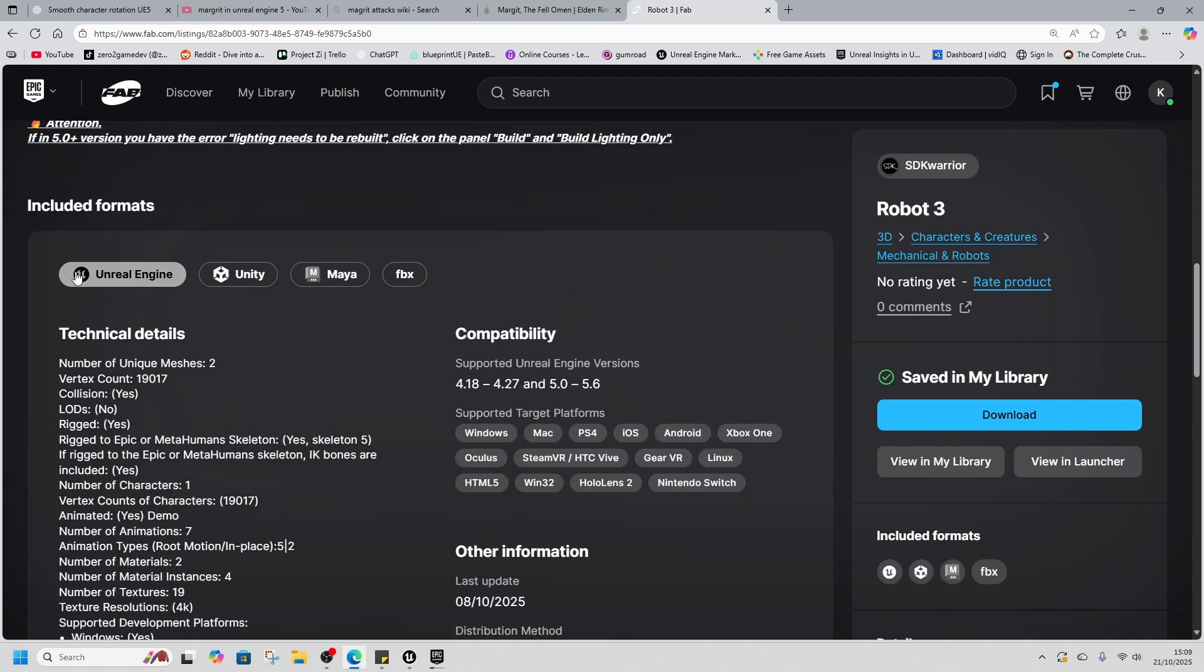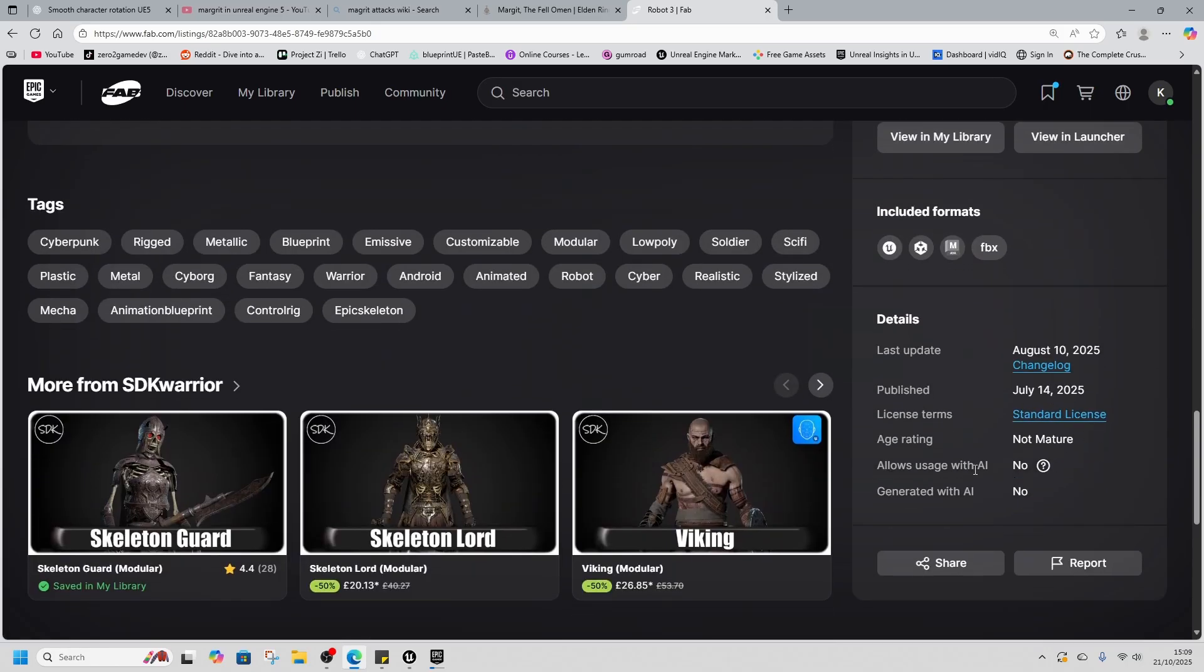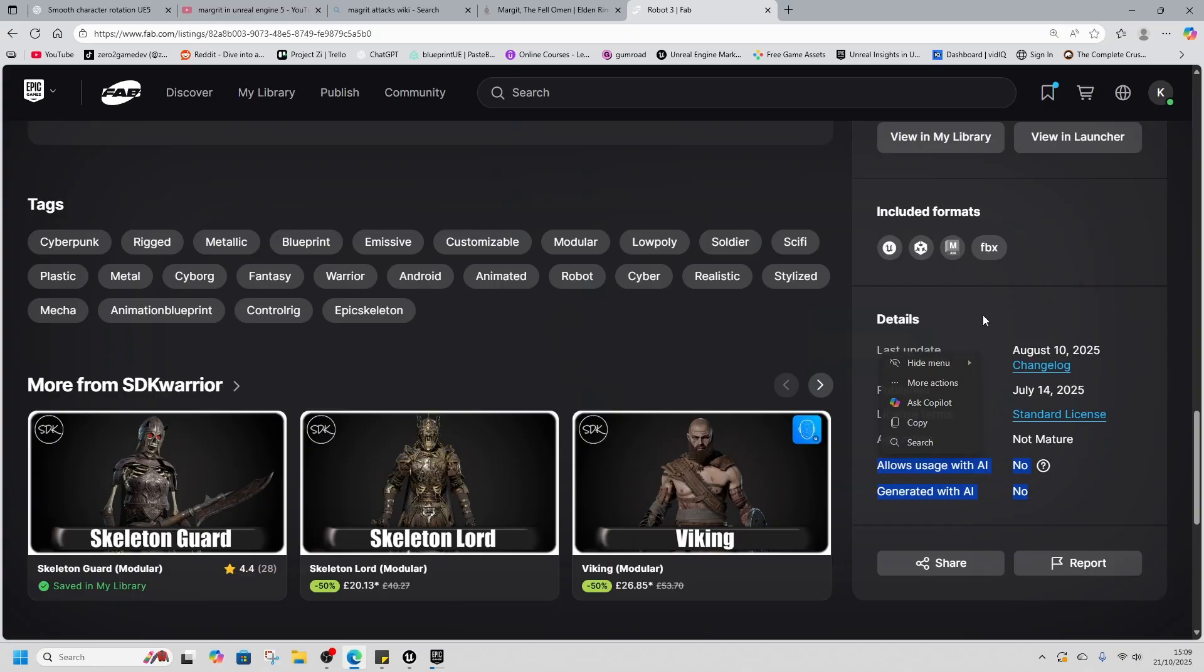This one, as I say, Unreal, Unity, Maya, and an FBX file. This one came out July 14th, 2025. And again, not generated with AI.